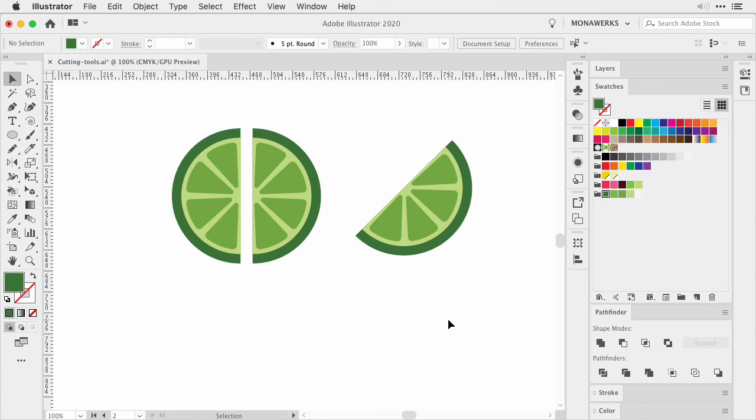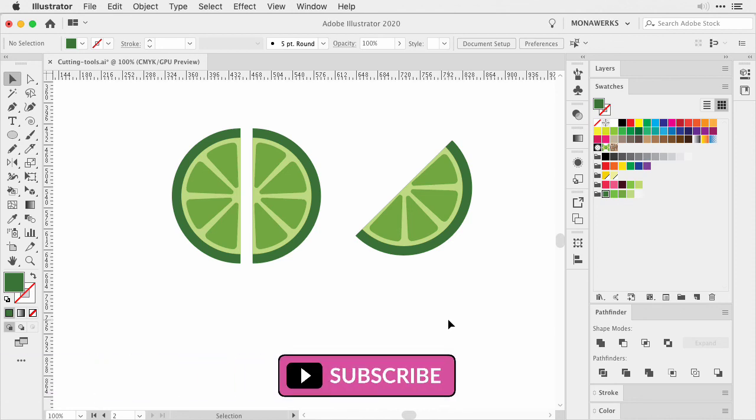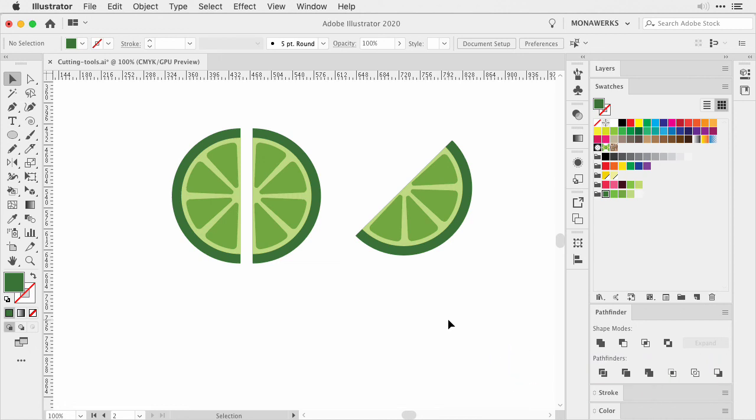I hope this video has helped you and if it did, make sure to give it a like and also subscribe to the channel. And hit this tiny notification bell so you won't miss another future tutorial. And one important thing to remember: you can make it happen and I'm here to help.